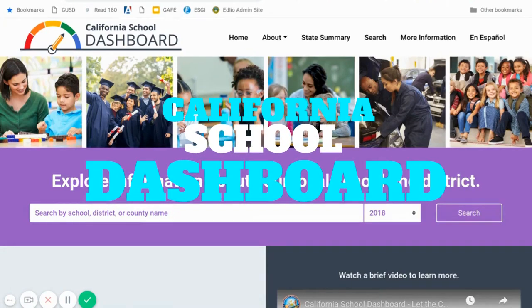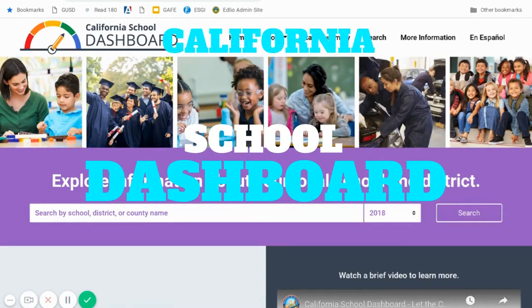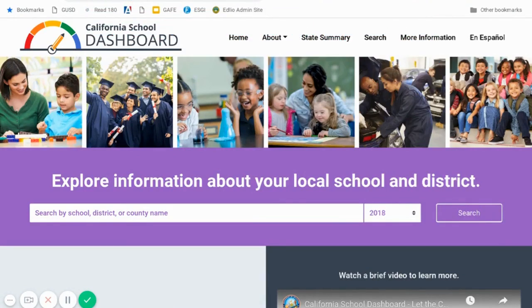Hello, Glendora Unified School District families. We wanted to take a moment to introduce you to the California School Dashboard tool. It is released by the California Department of Education, and it is a way for community members and parents to explore information about their local school or district. You can access this tool by going to caschooldashboard.org, or a quick internet search of California School Dashboard should take you right to it.